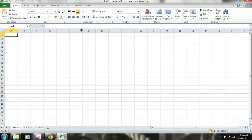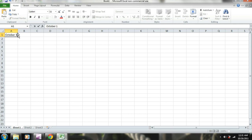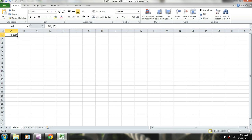The first thing we need to do is go ahead and enter the month. So let's say October 1st, and we will drag this down.